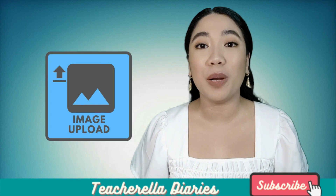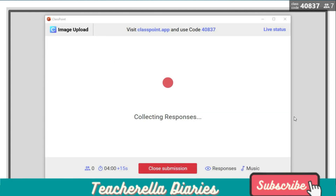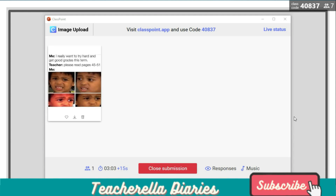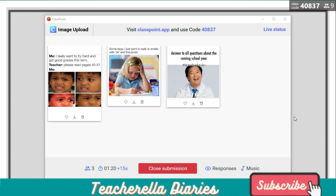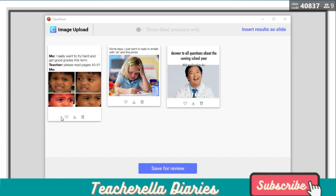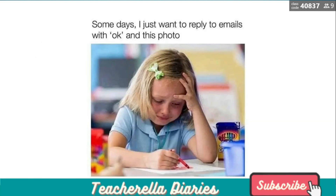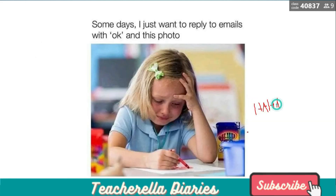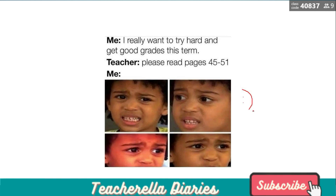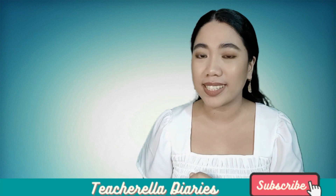You can also use image upload. This one's really cool too. Students get to upload and submit a photo related to the prompt that you have given. You just place your prompt on your slide. It's very fun because students have the option to search on Google or the internet, make their own doodles or drawings, or even take their own photos and upload them. After clicking 'insert results as slide,' it leaves you with a gallery of photos.